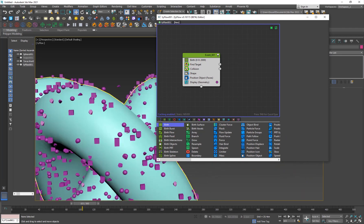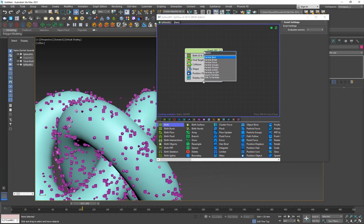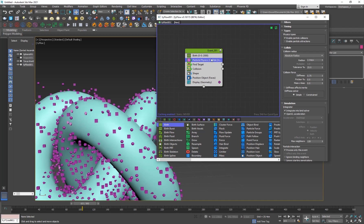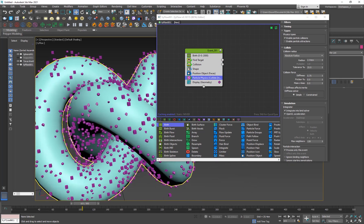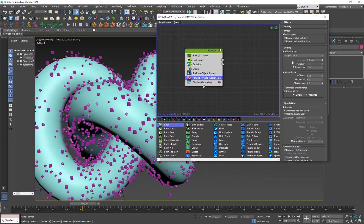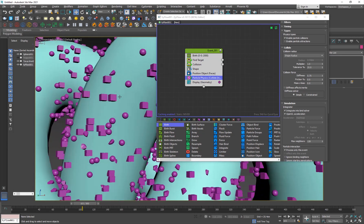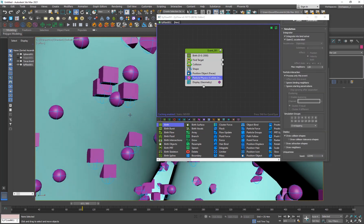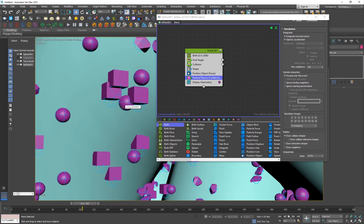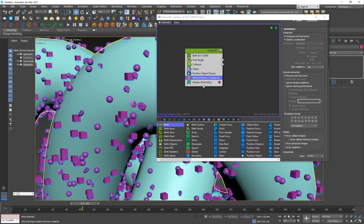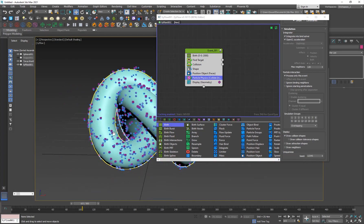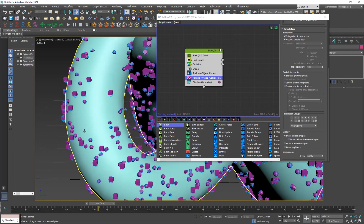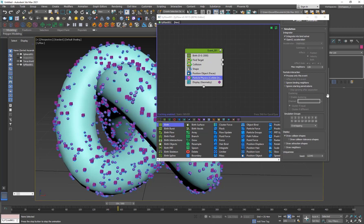I want the particles to collide with each other as well, so I'll add Particle Physics and set the collision radius to Shape Radius. The problem with Particle Physics is that some particles are still penetrating through each other. If you look at Draw Collision Shapes, the collision shapes are spheres, so if your particle is a sphere it collides properly. But for a cube or any other shape, it won't collide accurately because the collision shape isn't confined to that object.